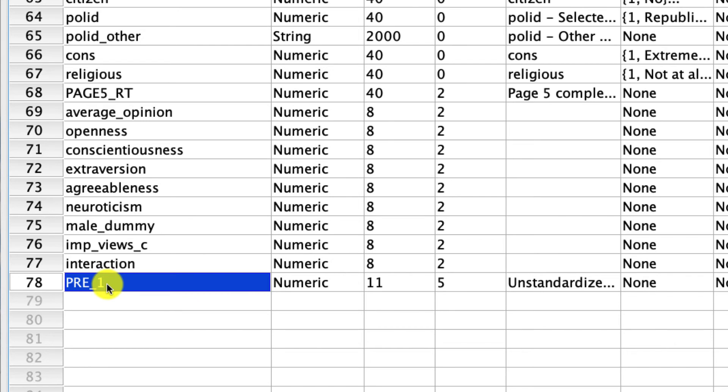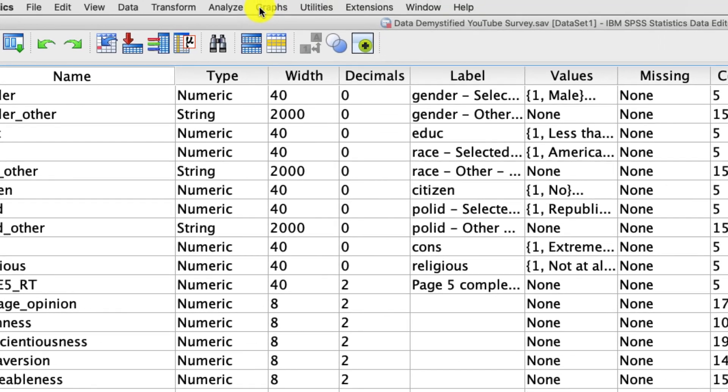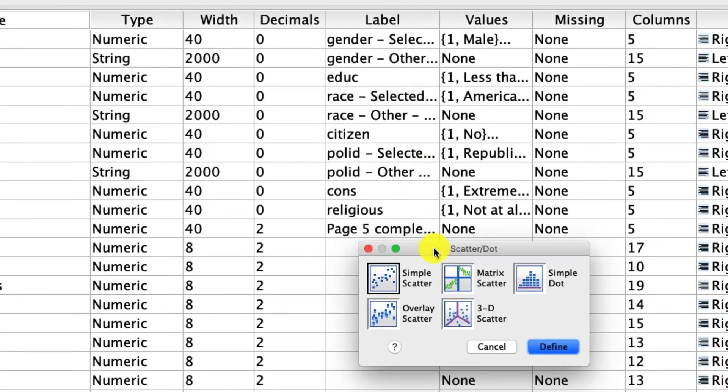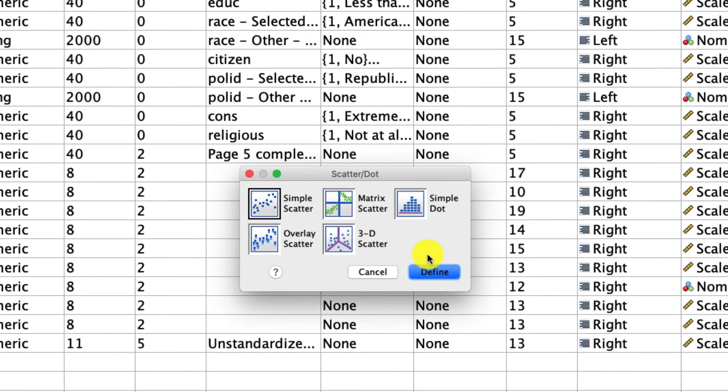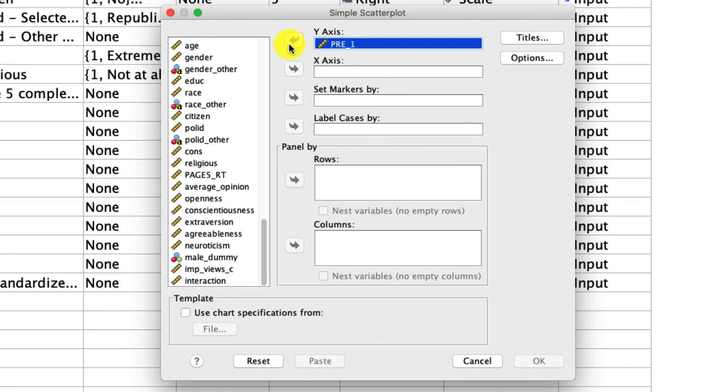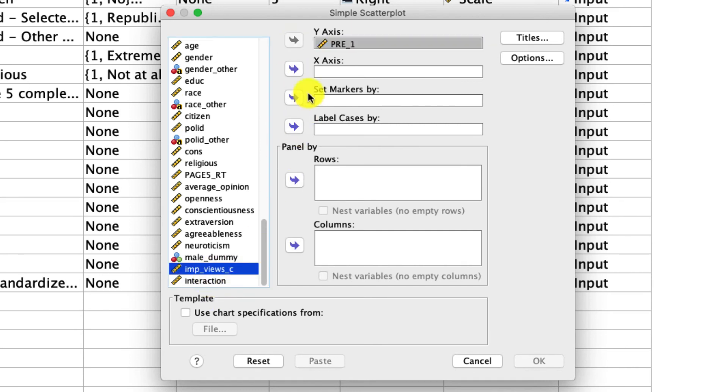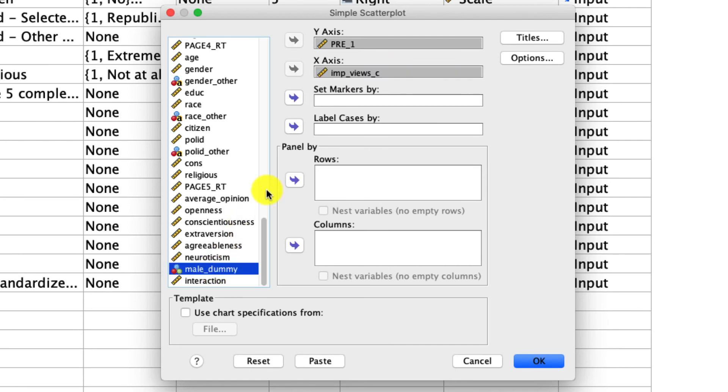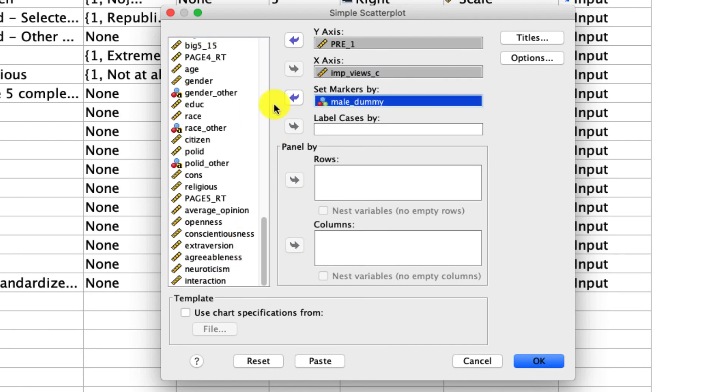Now, there's a bunch of ways to do this in SPSS. I really don't like the SPSS chart builder, so I stick with the legacy charts. Under graphs, legacy dialogues, we're going to use the scatter dot plot. And we're going to do a simple scatterplot. In the y-axis, we're actually going to include this new predicted variable. And in the x-axis, we're going to include our continuous variable, which is the importance of views centered. Now, what's really important is we're going to set the markers, the color of those markers, to be a function of the male dummy, male or female. And what that'll do is that'll actually color code it so we can split out the two lines. And you'll see what that looks like when I hit OK.